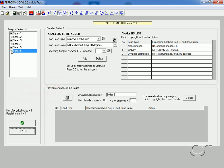Because we have selected six series and the maximum that will run in parallel is four, the program will run four series first and then start the remaining two after two others have completed. We start the parallel analyses by pressing the Go button.